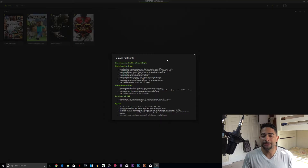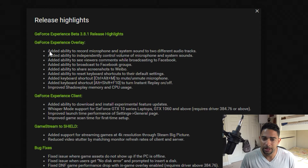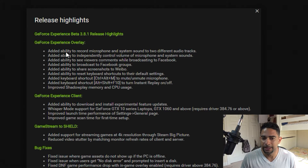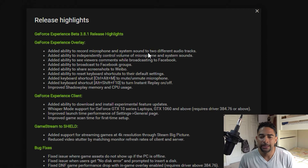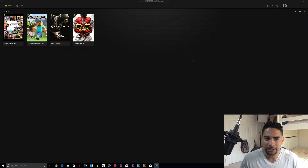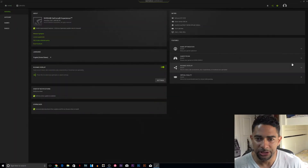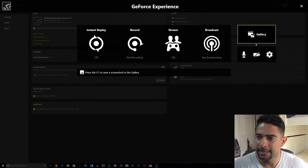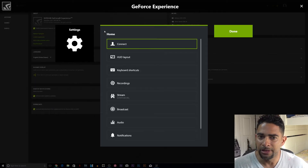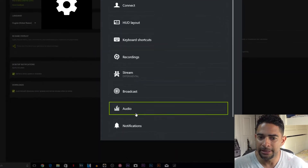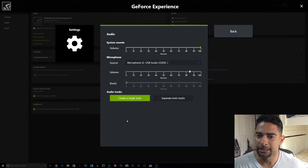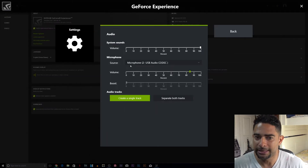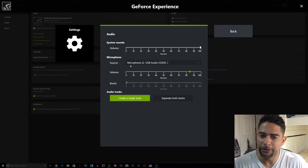Once the update is downloaded and applied, you'll see the release highlights. You can see right here at the top one of the most anticipated features: added ability to record microphone and system sound to two different audio tracks. So let's bring up our system overlay again by pressing Alt-Z, go to our Settings tab, and within our home section we see a new field called Audio. We click on Audio, and this is where we actually get to select our microphone source.